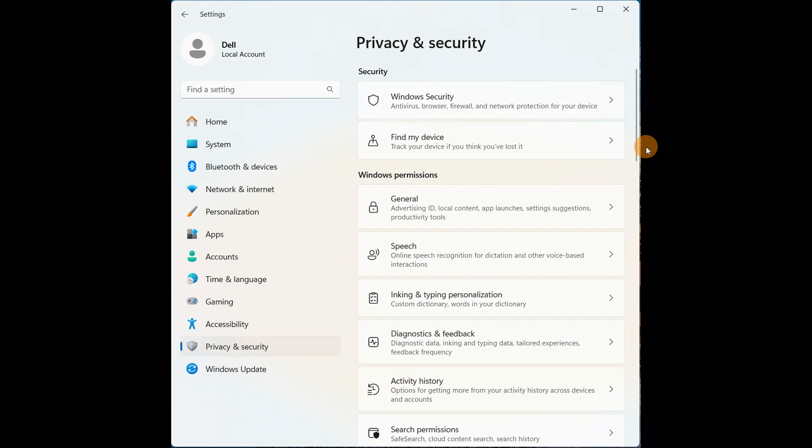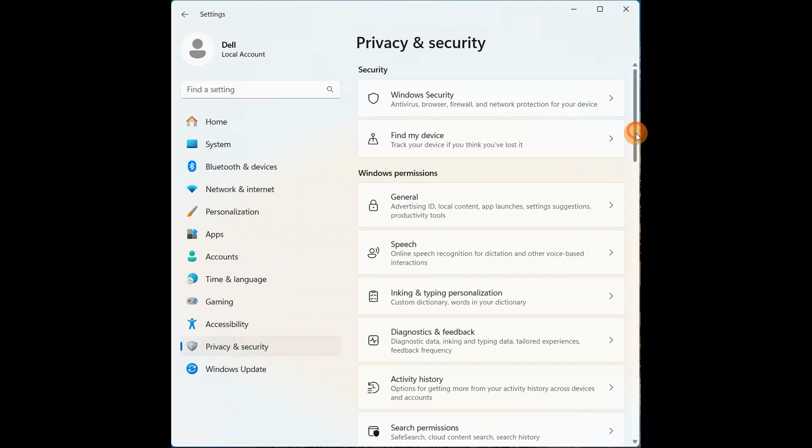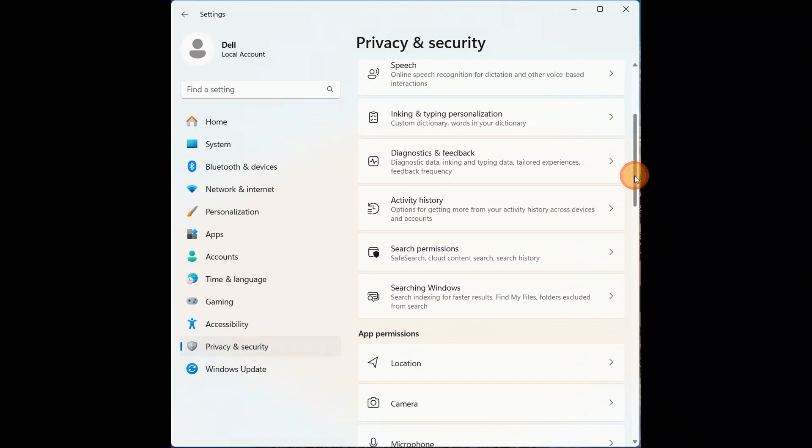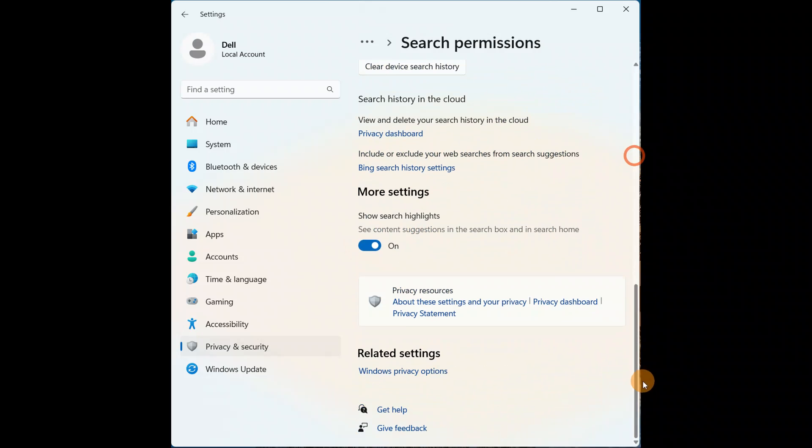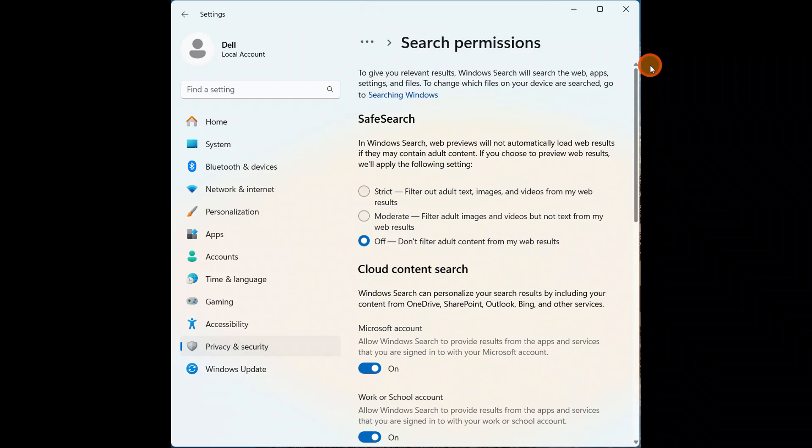Scroll down here, you have Search permissions, and just click on 'Off' and you are all done. Easy. You can turn off the Safe Search in Windows 11.